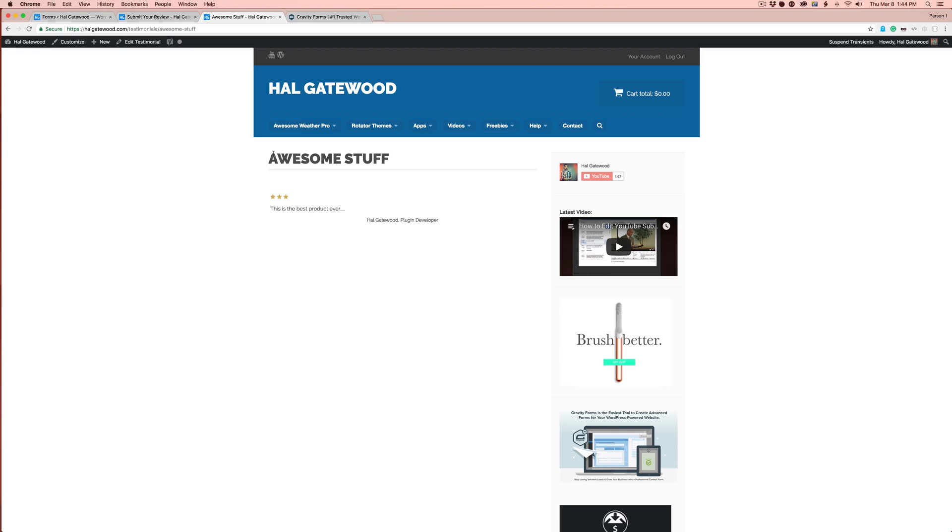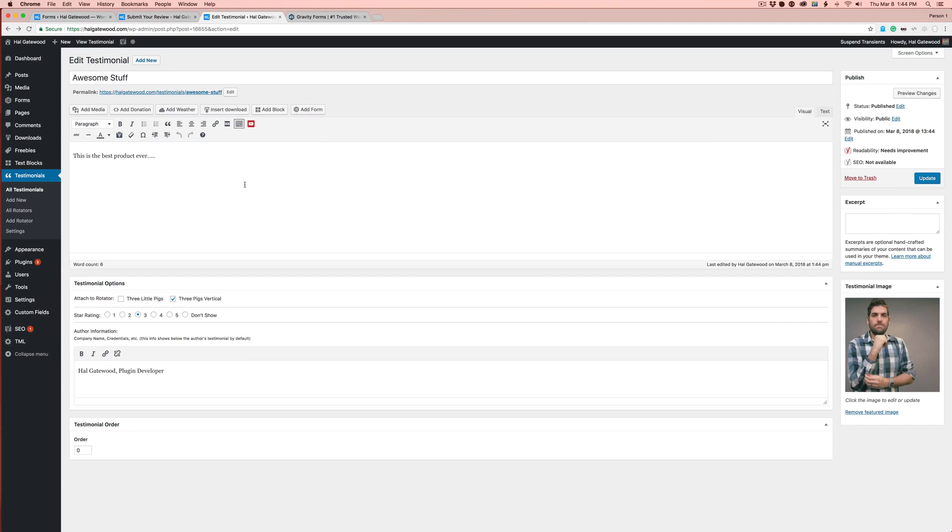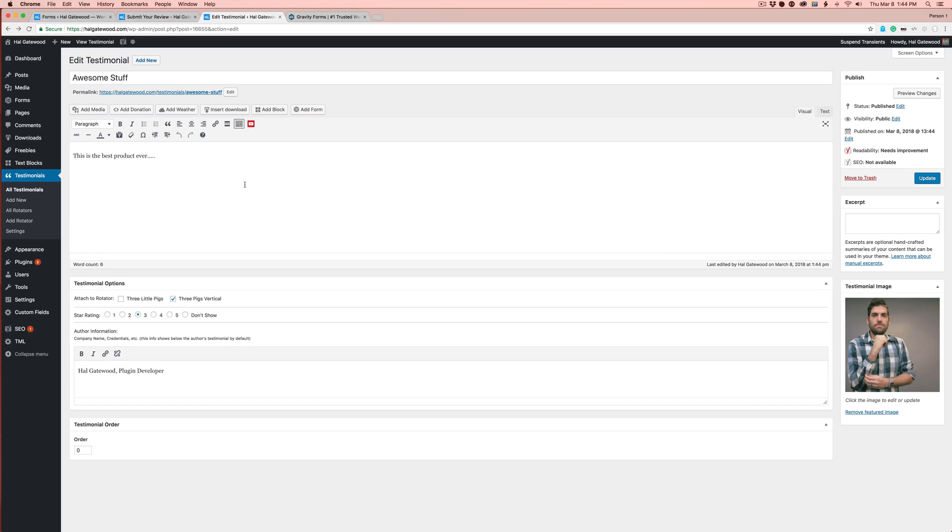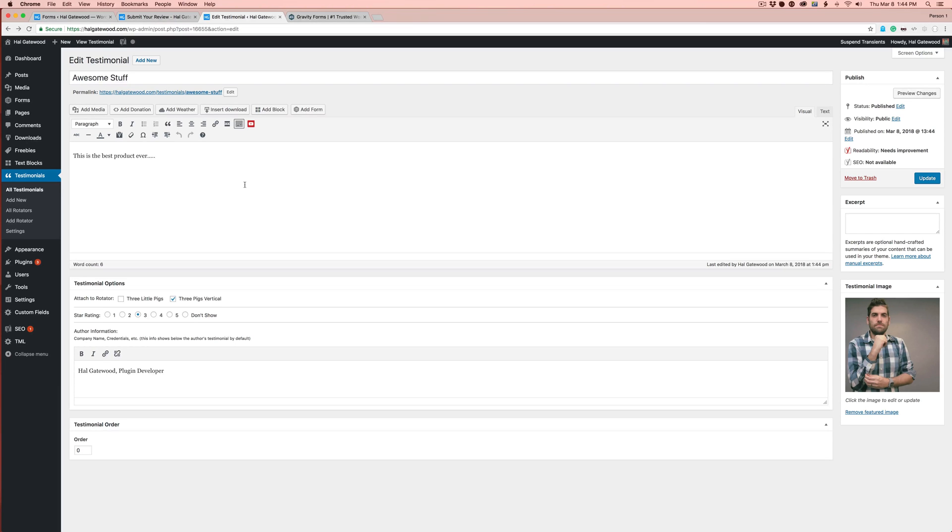That will publish my new testimonial to the front end. This is the best product ever. Awesome stuff. Three stars. So that's how to create a testimonial from a custom submission form on the front using gravity forms. Thanks for watching. I'm hoping to have more of these out very soon. Please subscribe and keep on look out for more ways to do better stuff with my testimonial rotator form. Thanks. Bye.